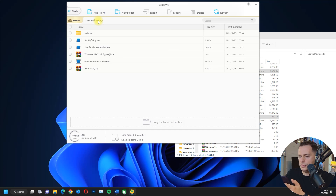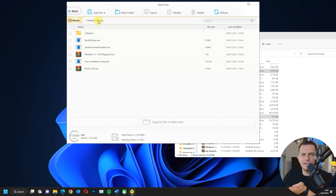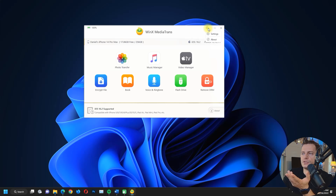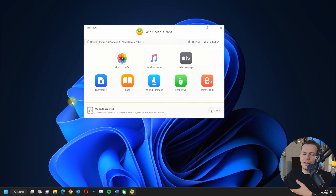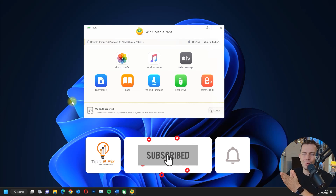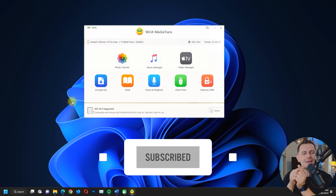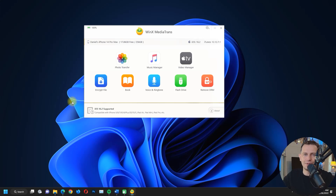That's how WinX MediaTrans works — it's easy to use if you want third-party software to manage your iPhone without iTunes. Hurry up and get your license; click the link in the description for the discount coupon code. Thanks for watching, don't forget to subscribe to Tips to Fix — God bless you, see you in the next video tutorial.